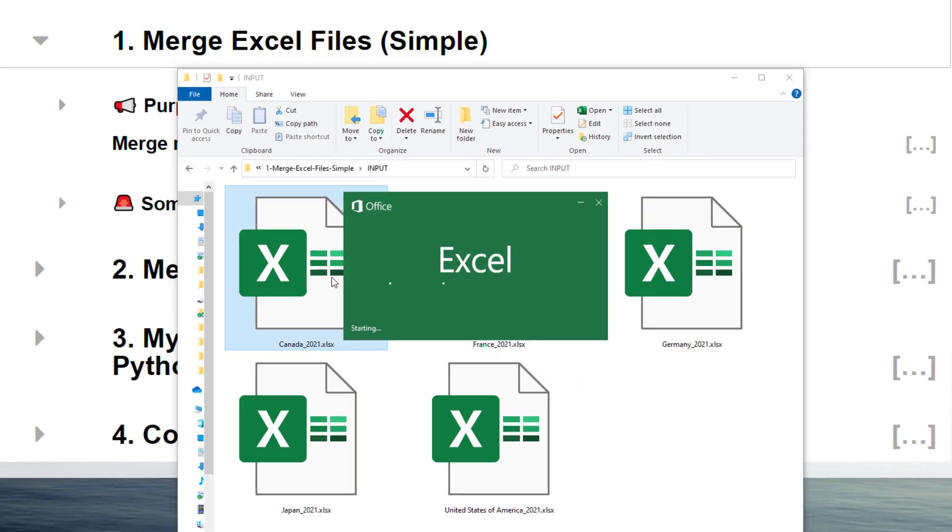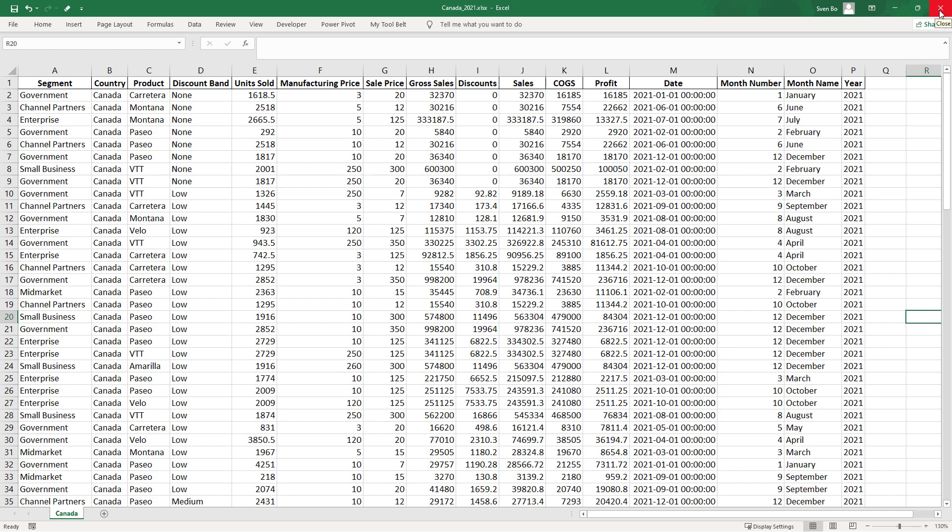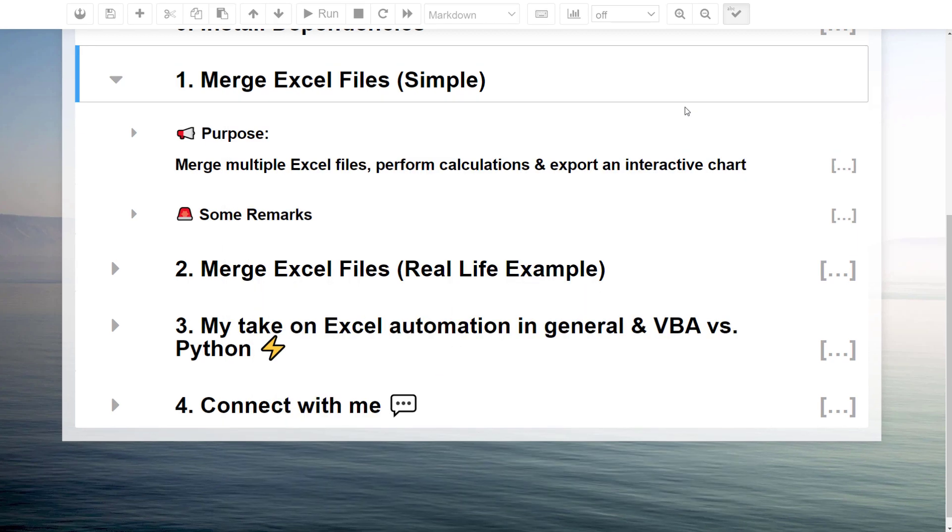Each Excel file contains financial data for the respective country. For instance, if I open the file for Canada, we can see the business transactions by segment and product. Additionally, we have a lot more information, like the total sales, cost of goods, profit and so on. The data for the other countries looks exactly the same. Out of the 5 countries, I would like to know which one has generated the highest sales and profit margin. To find this out, I will switch back to my Jupyter notebook.